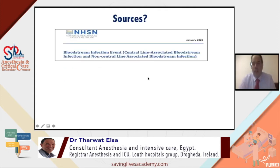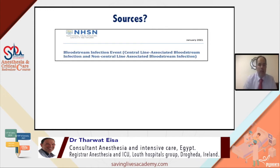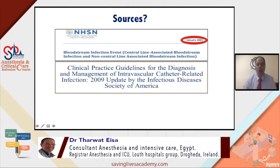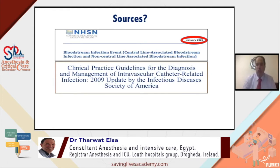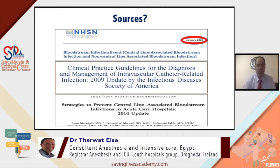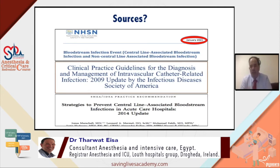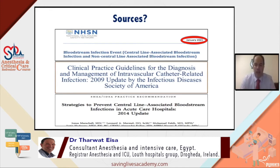My sources today are the CDC report and National Healthcare Safety Network report — just released this month — and also the Infectious Disease Society of America latest version of guidelines and its update in 2014, in collaboration between the IDSA and the Society of Healthcare Epidemiology of America. Most of the slides here are referenced by these sources; whenever there is another reference, I will highlight it.